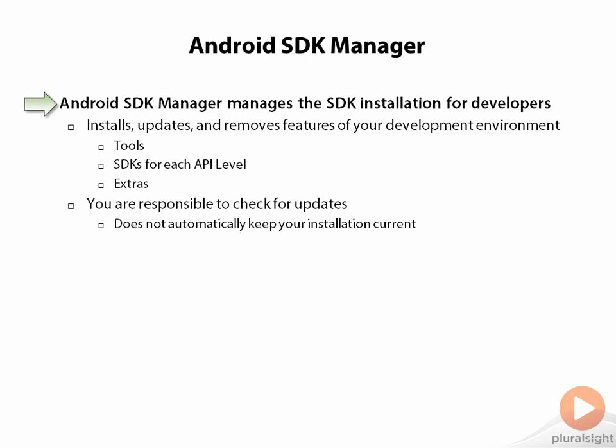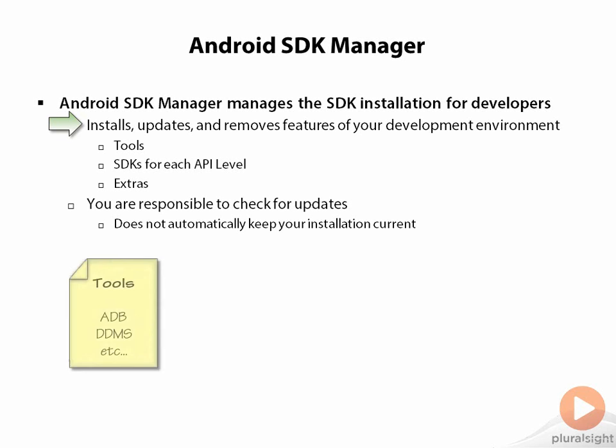It's responsible for installing the latest platform capabilities, updating things as they change, and removing things you don't want anymore. It really is core to everything we do as Android developers because all your tools are going to be managed by it.